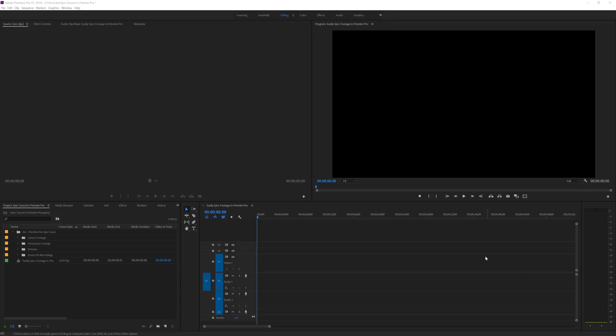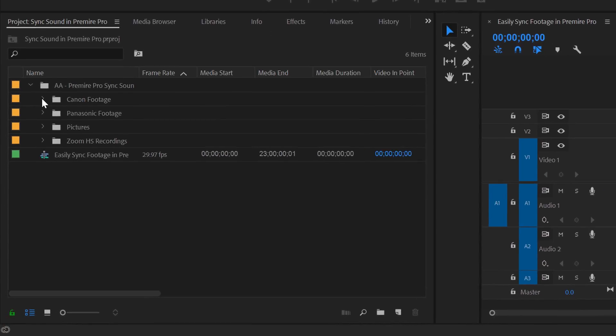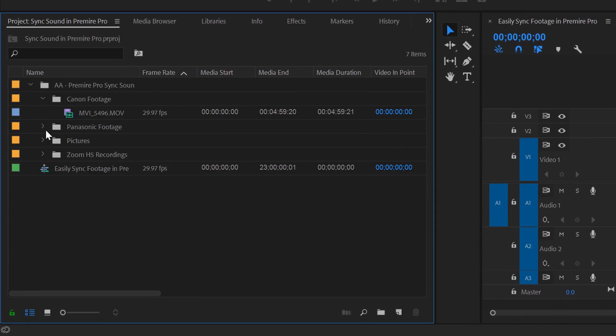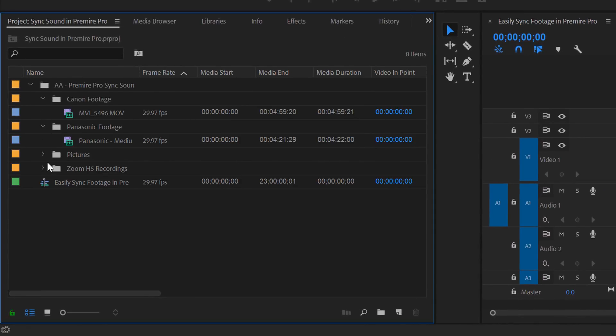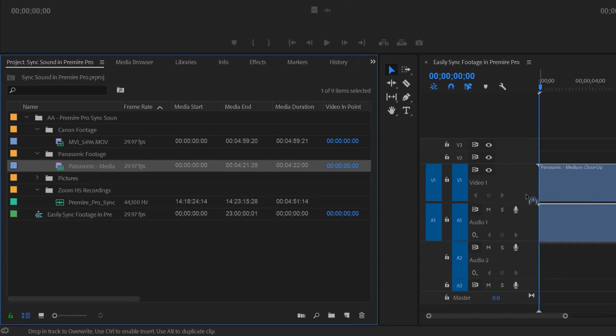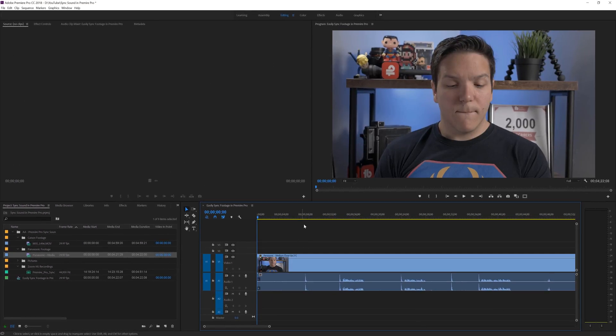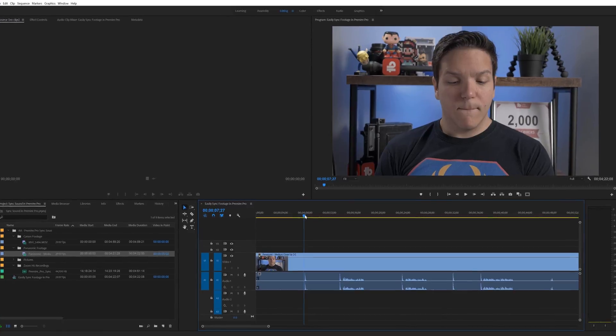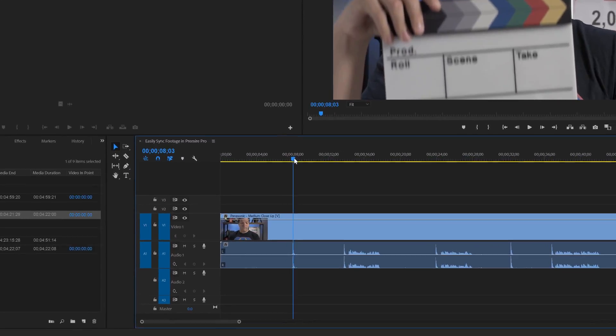So once I'm in Premiere Pro, the first thing I want to do is go to where my footage is and make sure that I'm ready to do all I need to do. The first thing I want to show is just what it looks like on the timeline. Because I used a production slate,